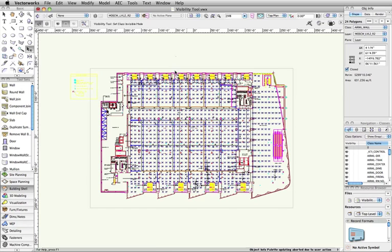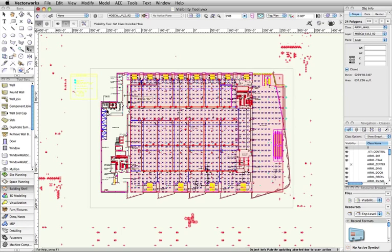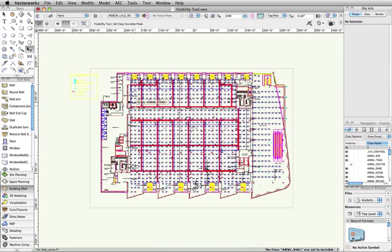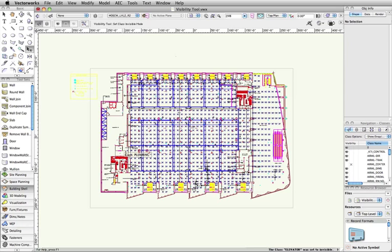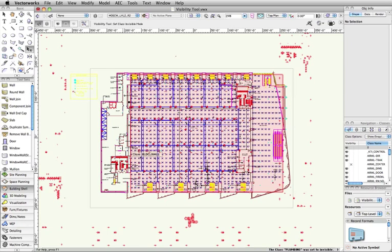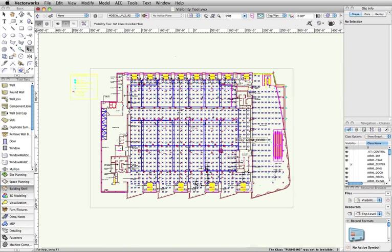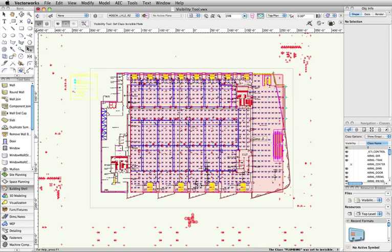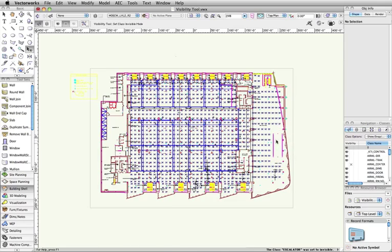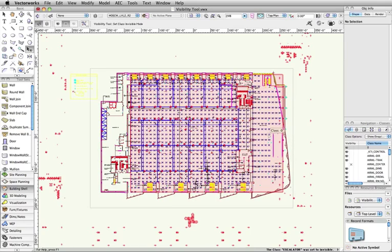When you move the cursor over an object, it will highlight in red along with all other objects in that class, making it easy to see exactly what objects will be turned off. As you can see, I can quickly turn off multiple classes to clean up this imported DWG.